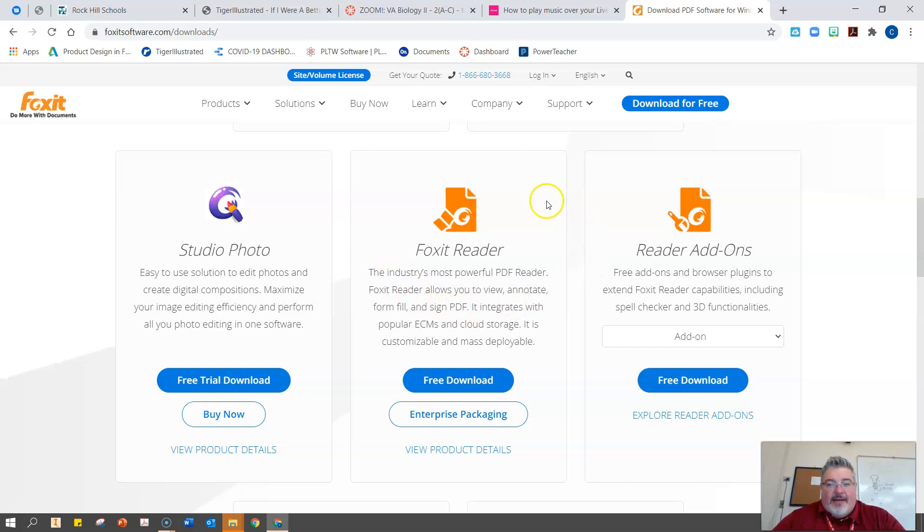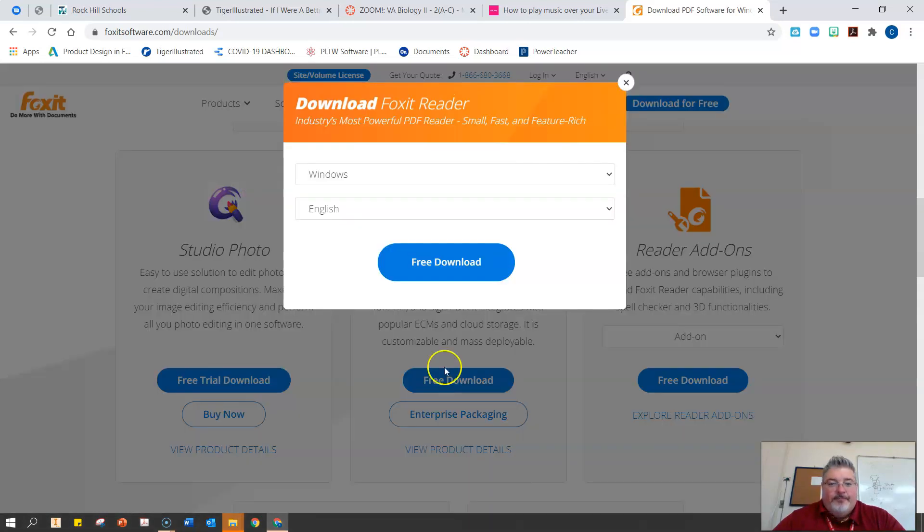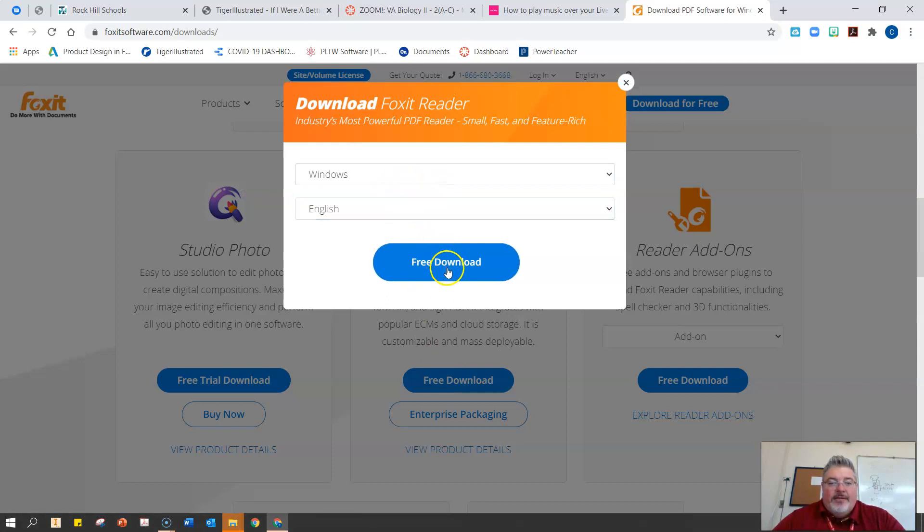Foxit reader down here at the bottom is what we want, Foxit reader, so we got a free download. Windows English.